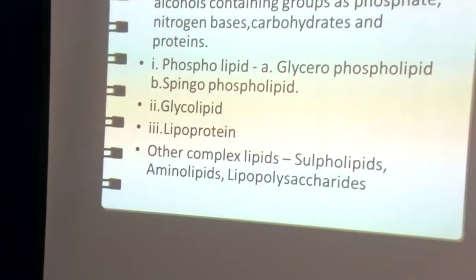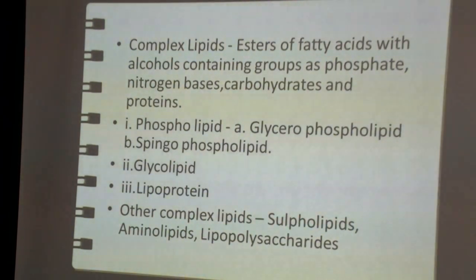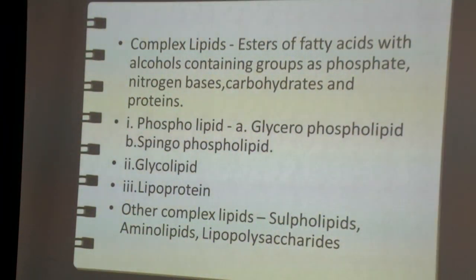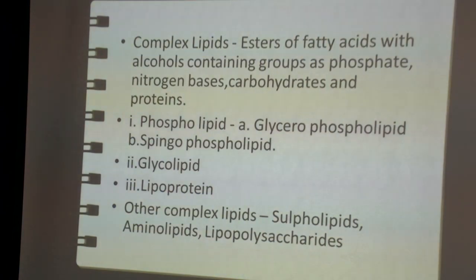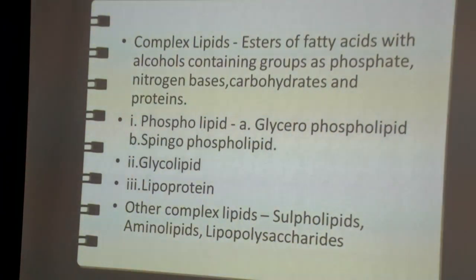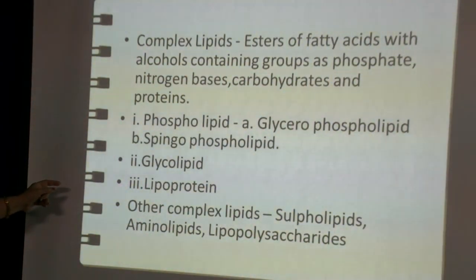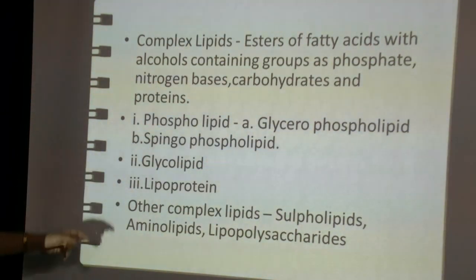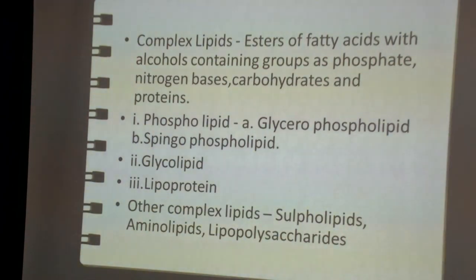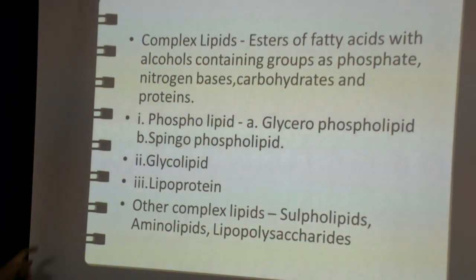Complex lipids are esters of fatty acids with alcohol, that is glycerol, but in addition they have special groups like phosphate, nitrogen bases, carbohydrates, and proteins. Based on these special groups, complex lipids are further categorized into phospholipids, glycolipids, lipoproteins, and other complex lipids. Phospholipids, in addition to fatty acids and glycerol, contain phosphate — hence they are named phospholipids.